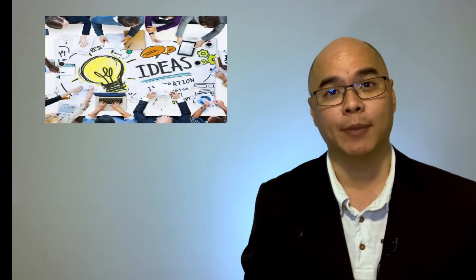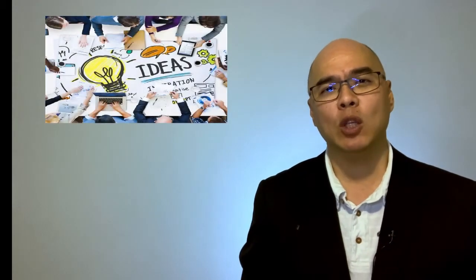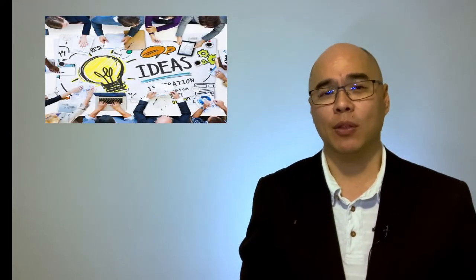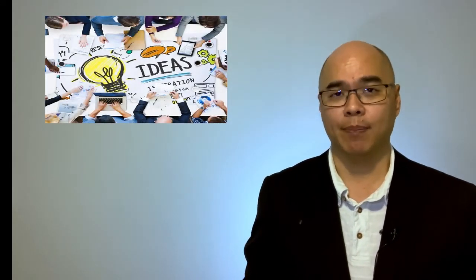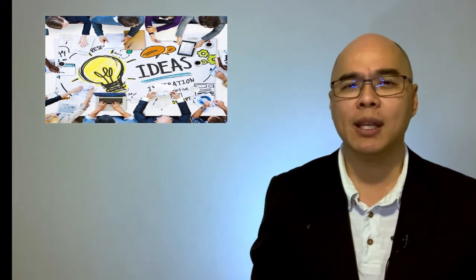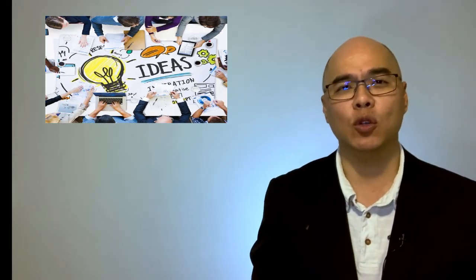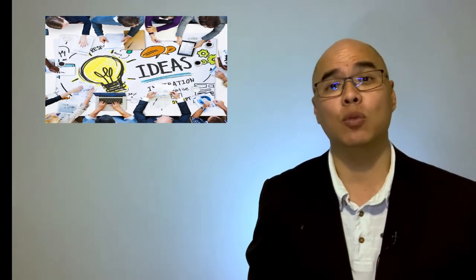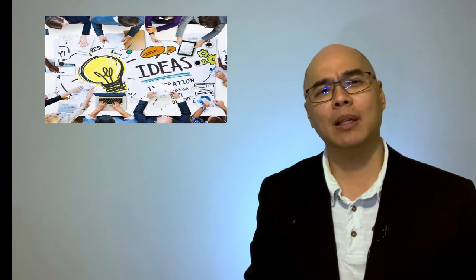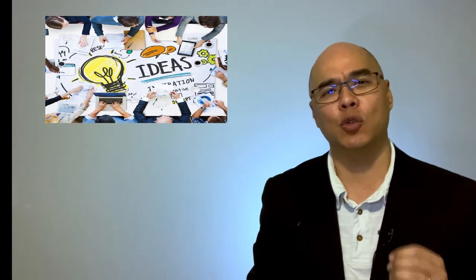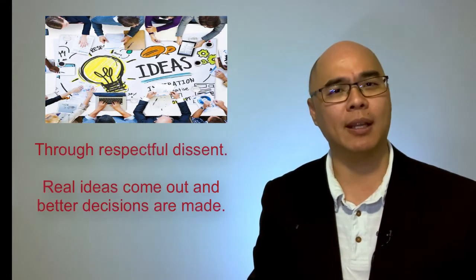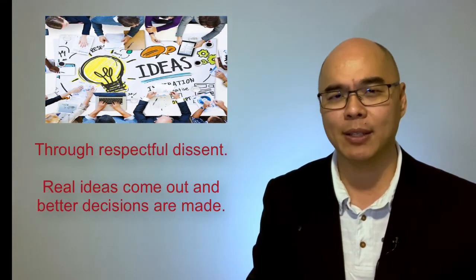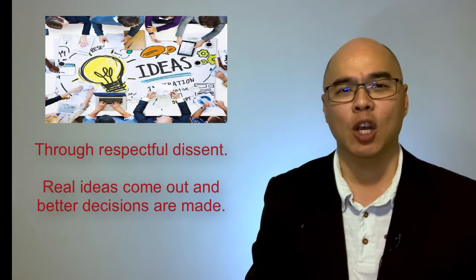In Atlassian, they believe that growth in the organization comes from diversity in opinion. How can you learn and see things differently if everyone thought the same? Through seeing things differently, we find new ways to do things and improve upon them.